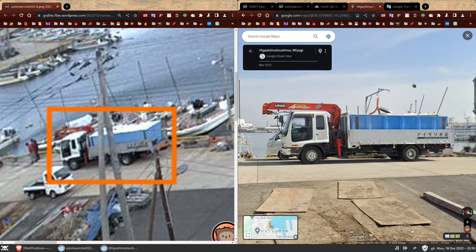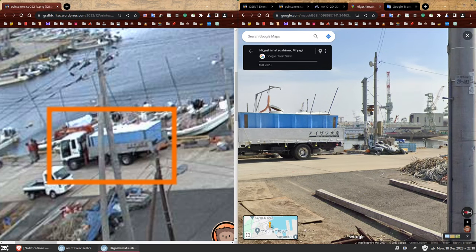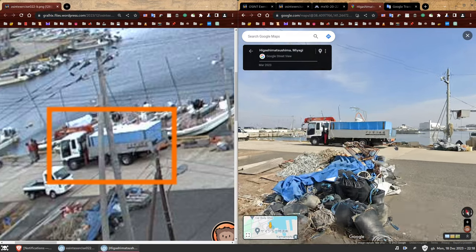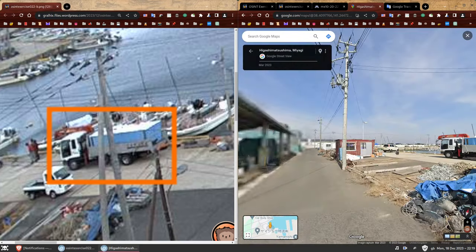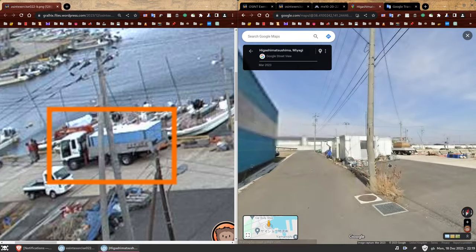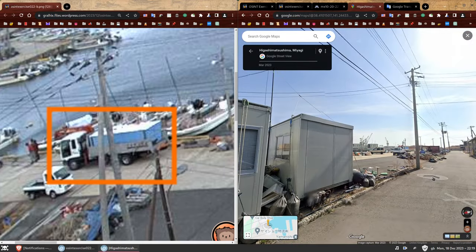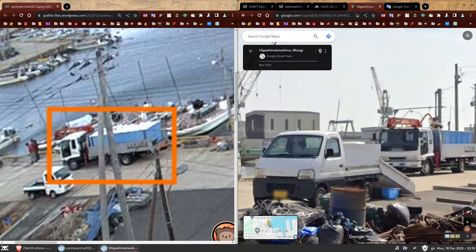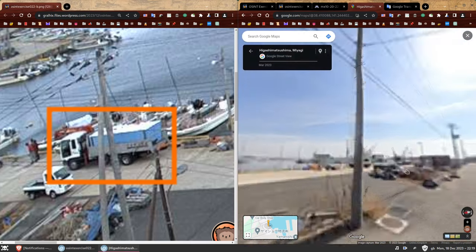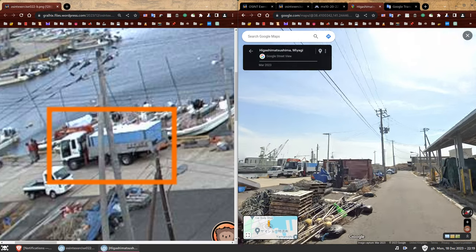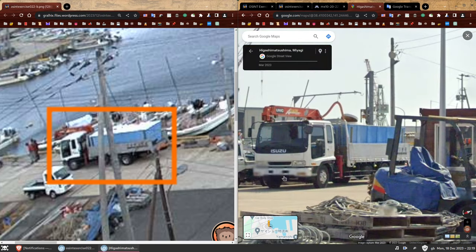If you got excited thinking you can solve the last task by looking at the license plate on Google Street View — I'm sorry to disappoint. Google blurs all license plates. You can try to get close but you really cannot see anything. From the other angle — it is blurry. There's no license plate visible. Google has blurred all of it, but that won't stop us.